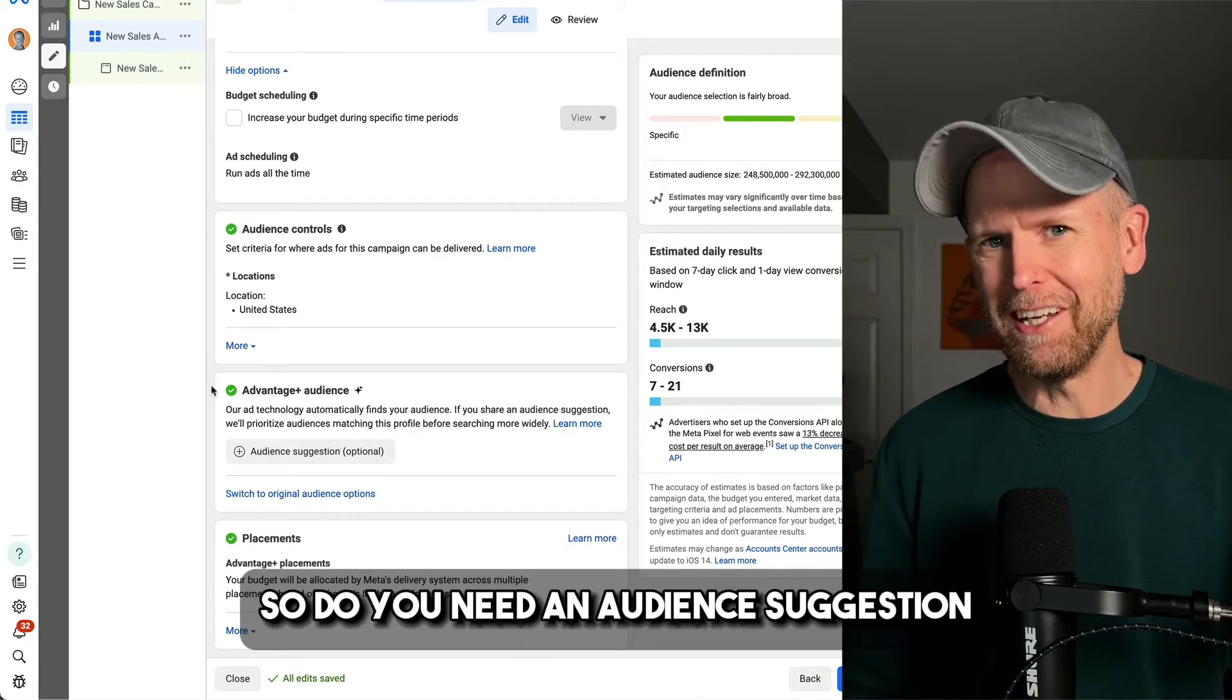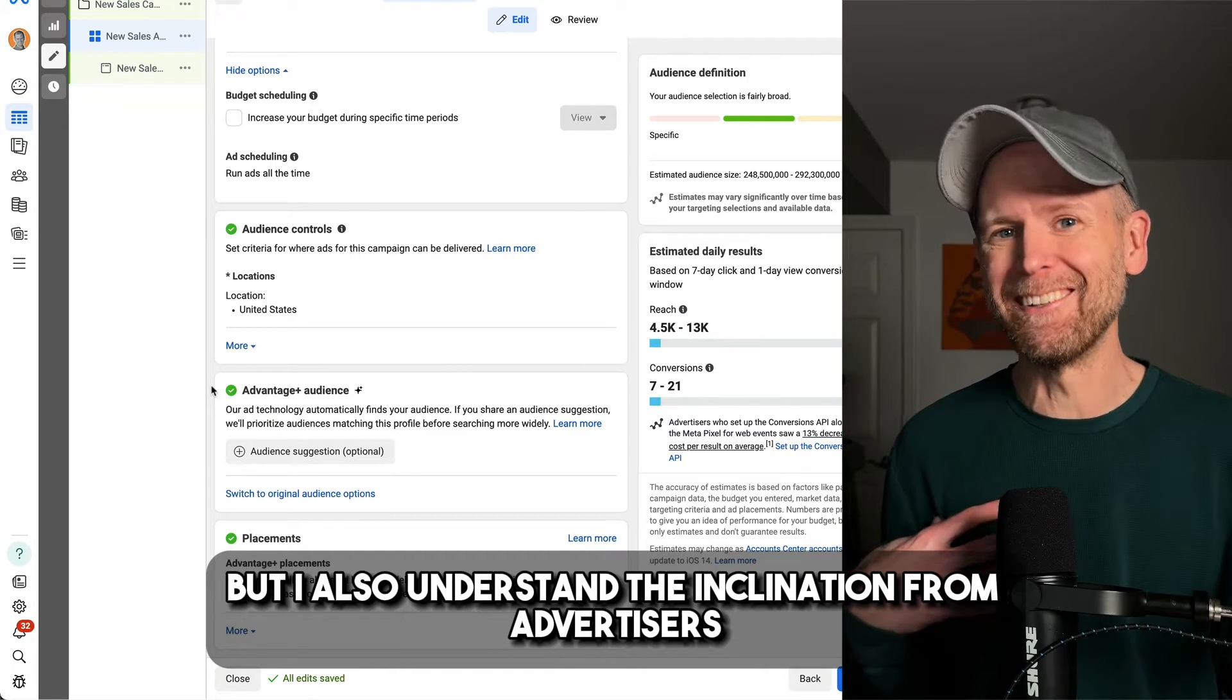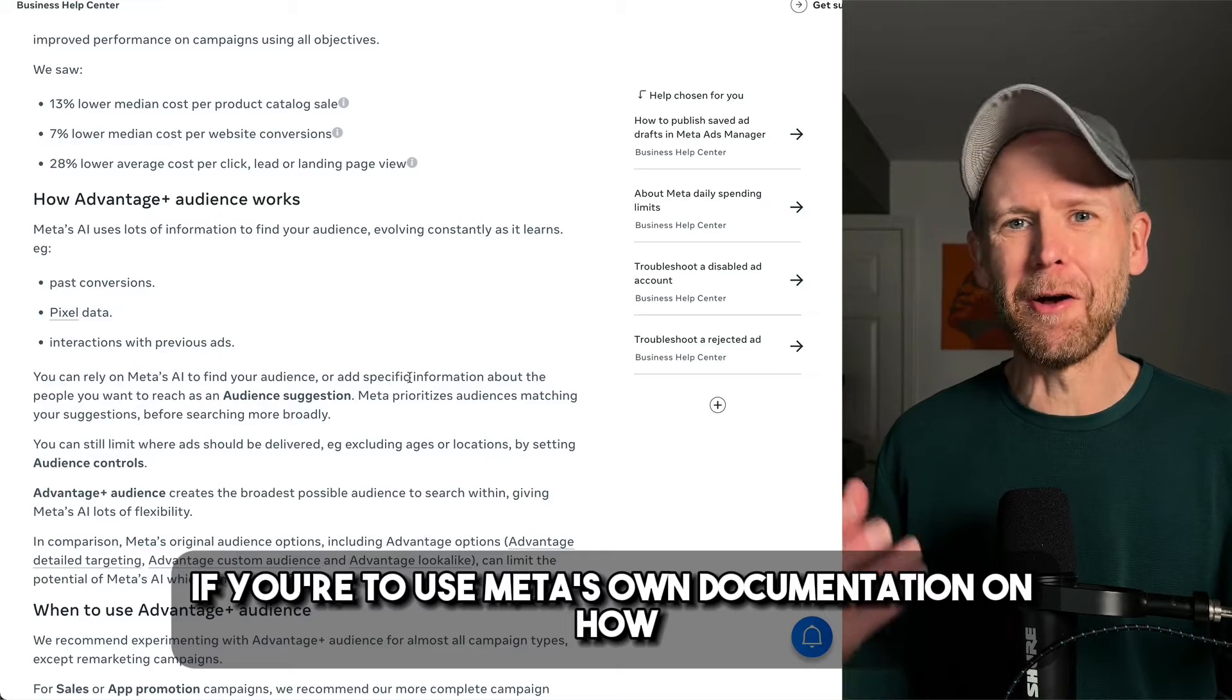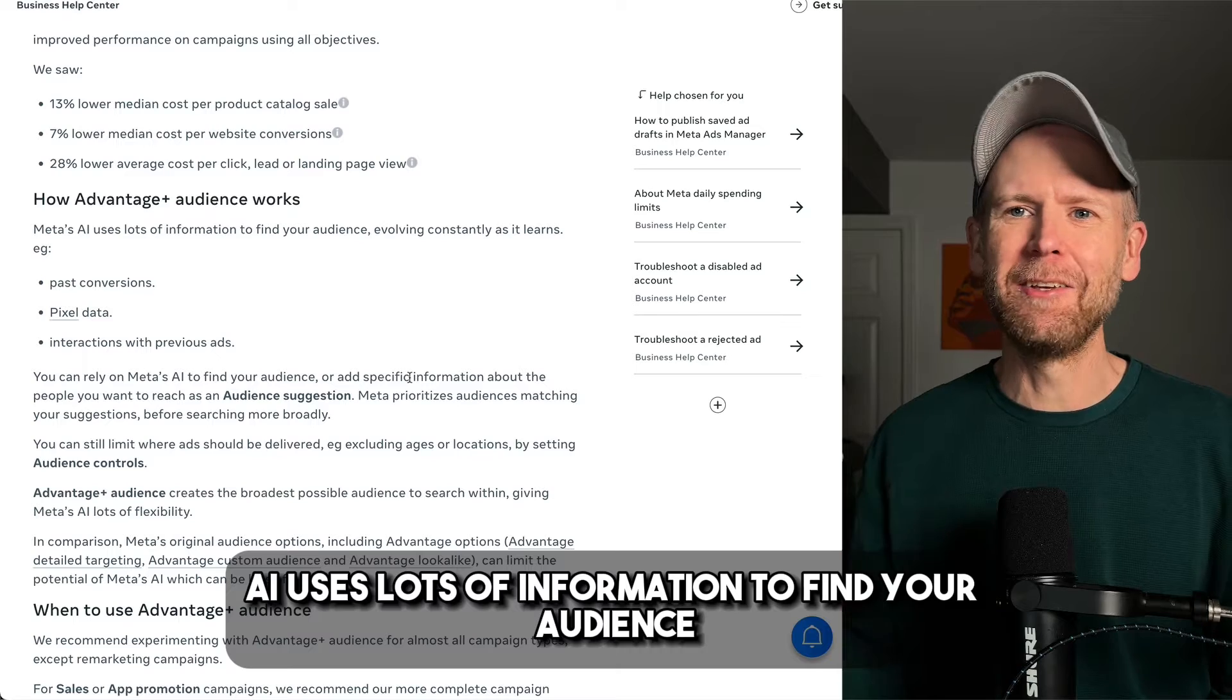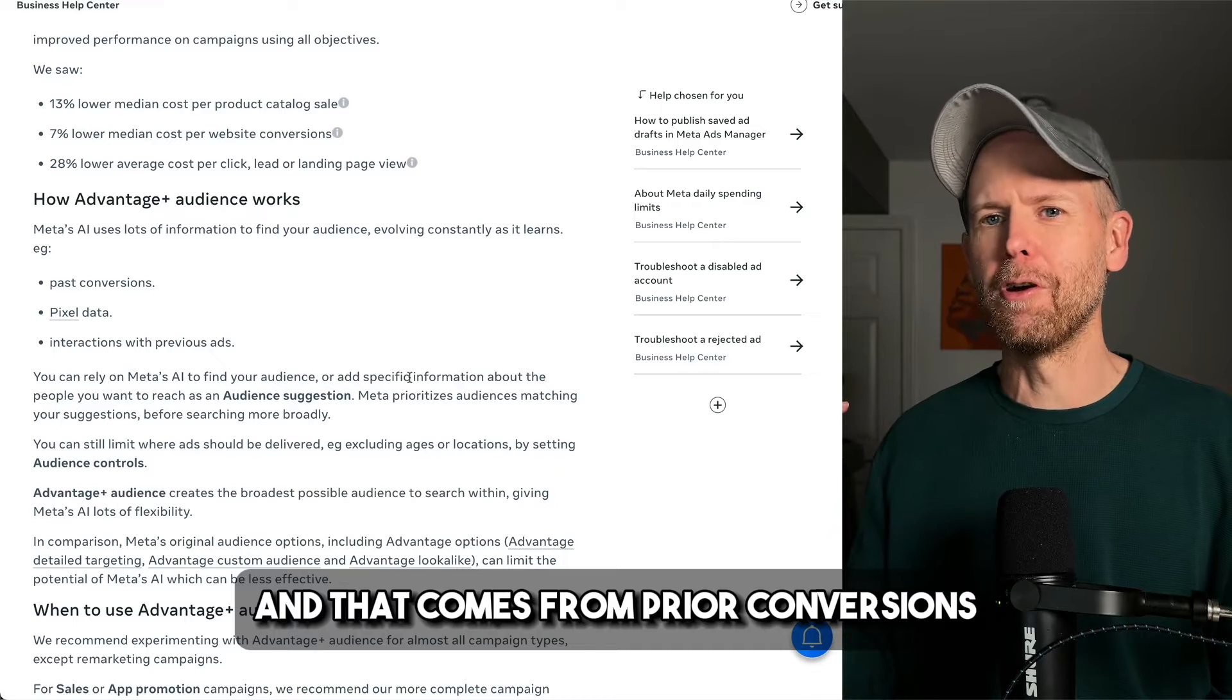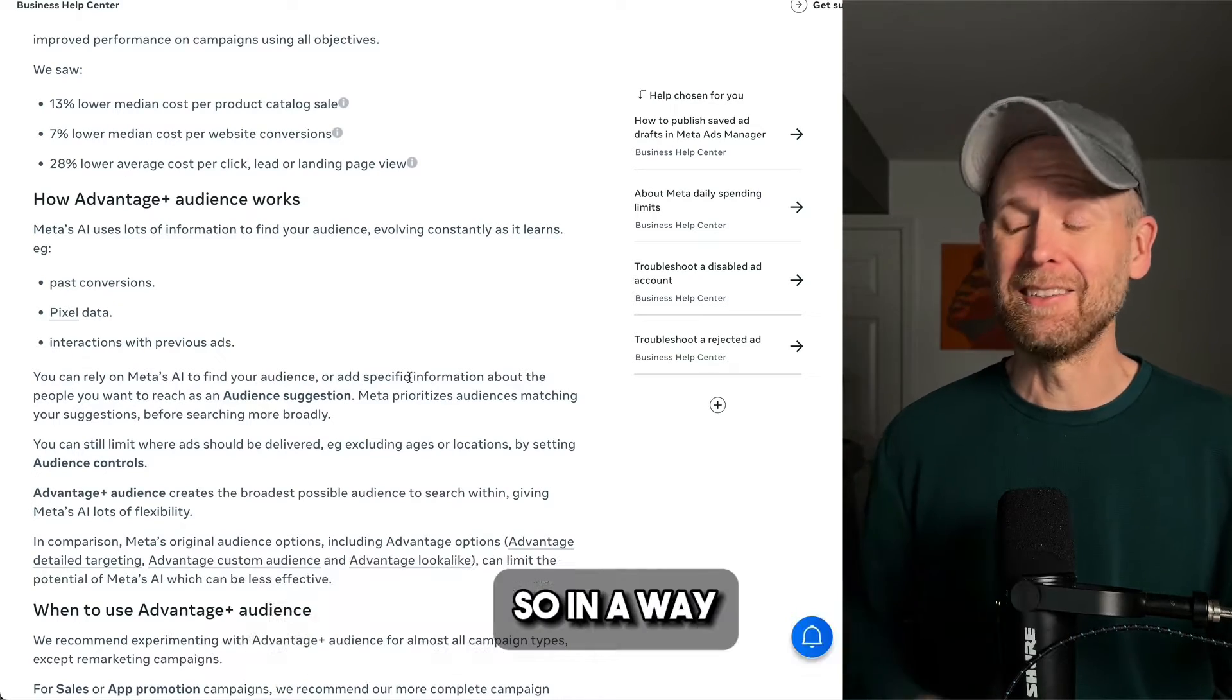So do you need an audience suggestion? Now it's debatable whether it's really even necessary, but I also understand the inclination from advertisers who are used to putting something in here wanting to do that. If you use Meta's own documentation on how Advantage Plus audience works, AI uses lots of information to find your audience, evolving constantly as it learns. And that comes from prior conversions, pixel data, and previous interactions with your ads.